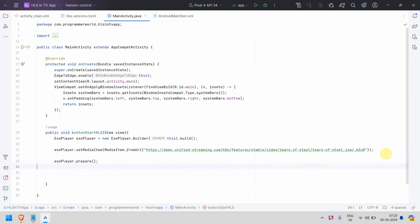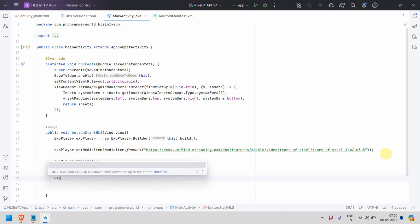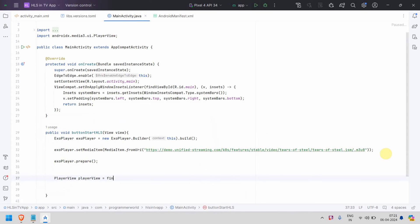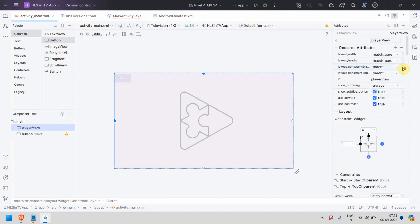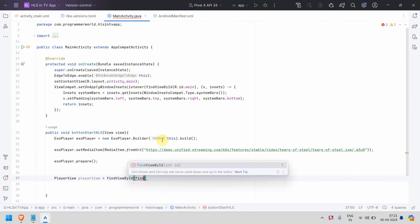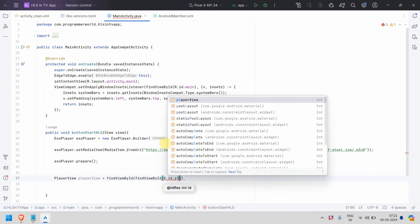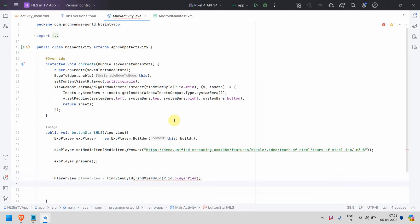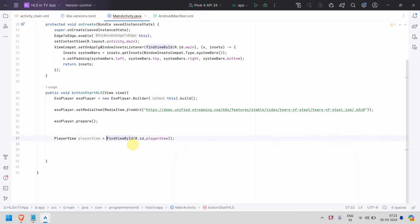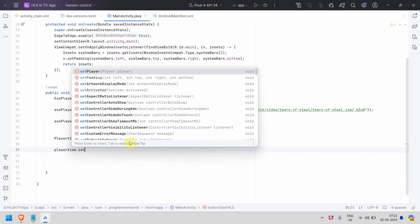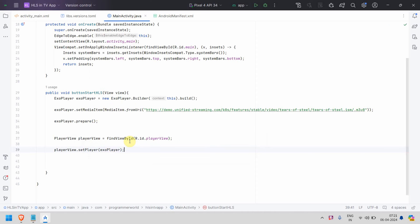Then I'll call 'exoPlayer.prepare()'. Next I'll access the PlayerView we created in the XML by ID using 'findViewById(R.id.player_view)'. I had accidentally duplicated the findViewByID call, so I removed one. Once we have the PlayerView, we call 'playerView.setPlayer(exoPlayer)'. That's all — let me run it in the emulator.